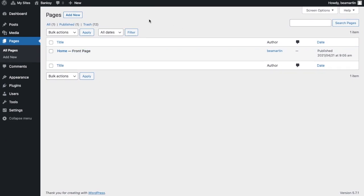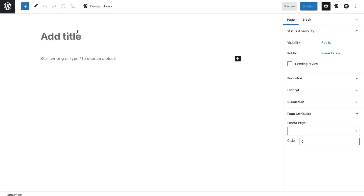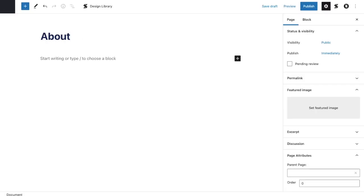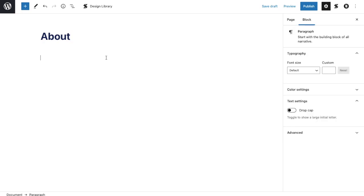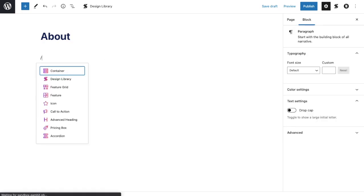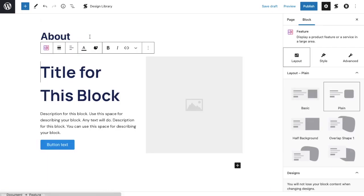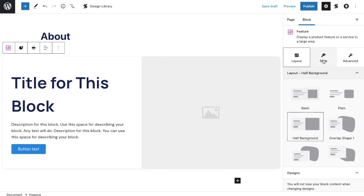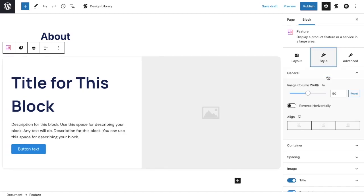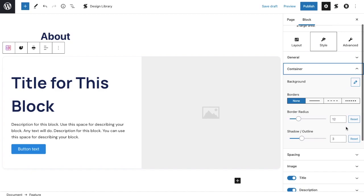Now that that's done, let's work on the next page for our website, the about page. Once you add a new page, a blank one will open up. The process of adding and customizing your blocks will be the same as what you did for the home page. First, add a feature block. Set it to wide width, and then select a layout. Navigate to the style tab in the inspector, and adjust the container settings accordingly.